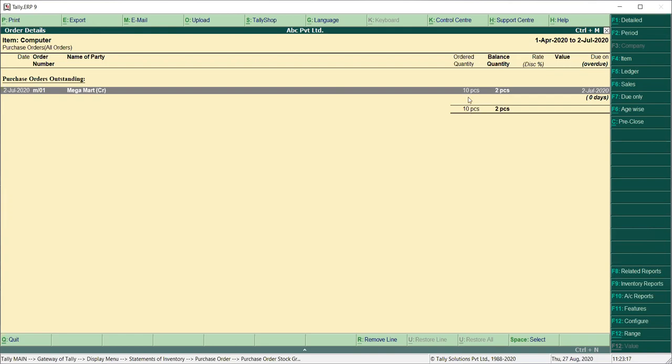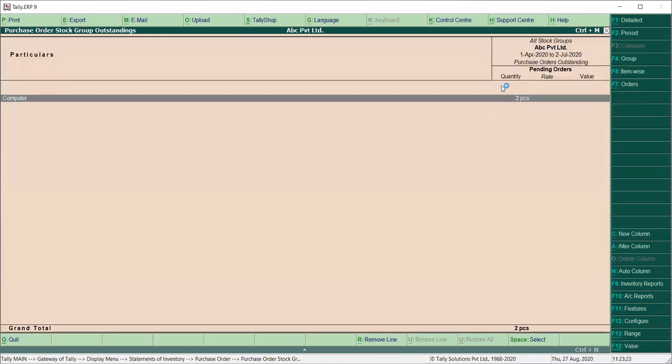So the order quantity — like this is 10. The purchase order processing — we have two returns, so it will be reported here.